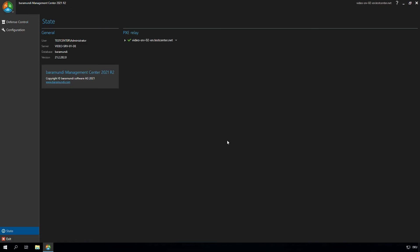After the login, you can already see that we don't have so many configuration opportunities on the PXE relay. The main task of the relay is the function for the PXE server. So we check out now the PXE configuration.